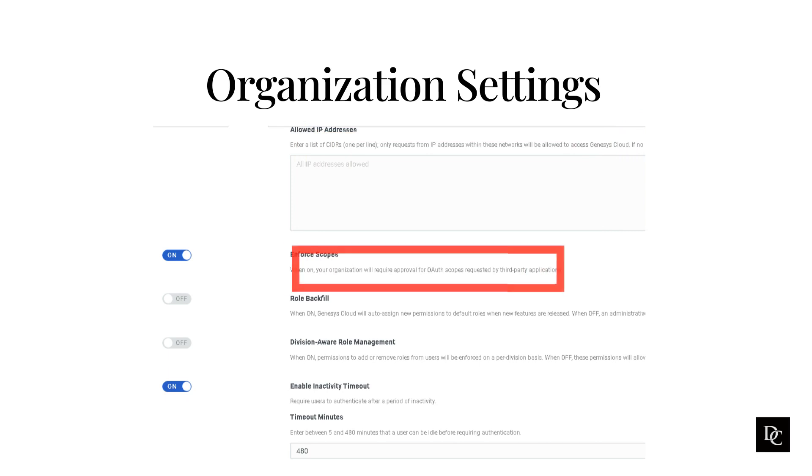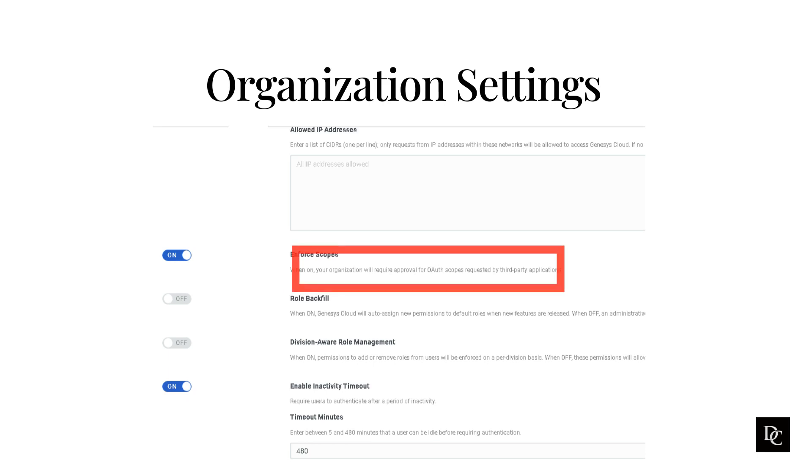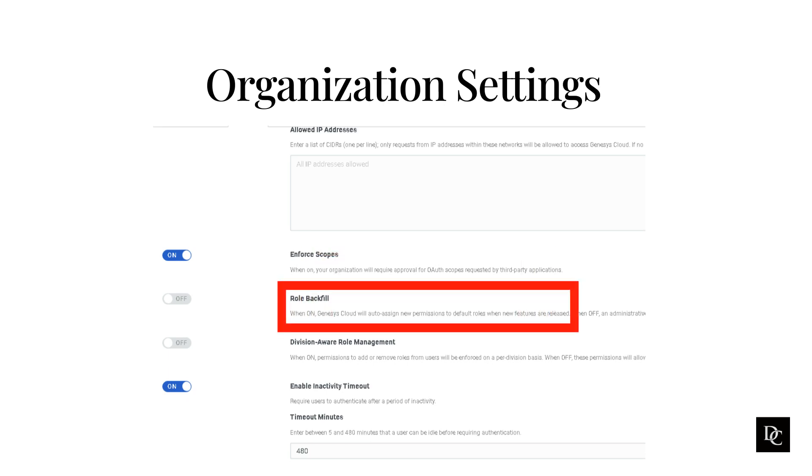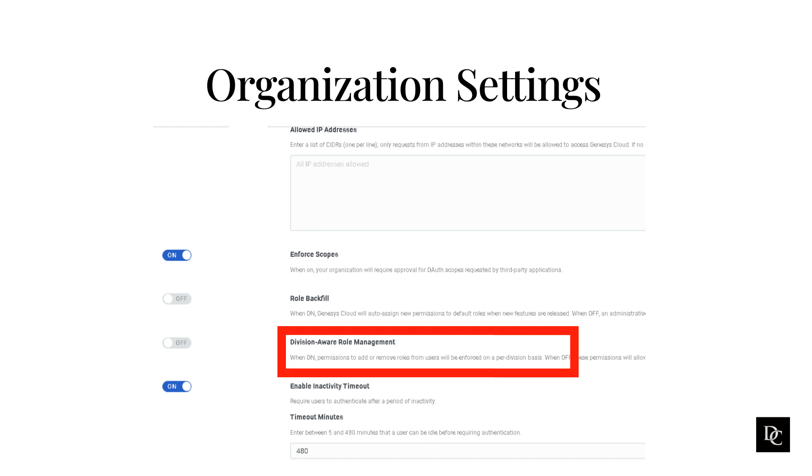When enforced scopes is on, your organization will require approval for OAuth scopes requested by third-party applications. When role backfill is on, Genesis Cloud will auto-assign new permissions to default roles when new features are released. When off, an administrator must manually assign the new permissions to the default roles. You can enforce division awareness in organizations for admins who assign divisions to user roles. The division-aware role management setting ensures that admins must have a role that is scoped to the division that they are assigning to a user role.